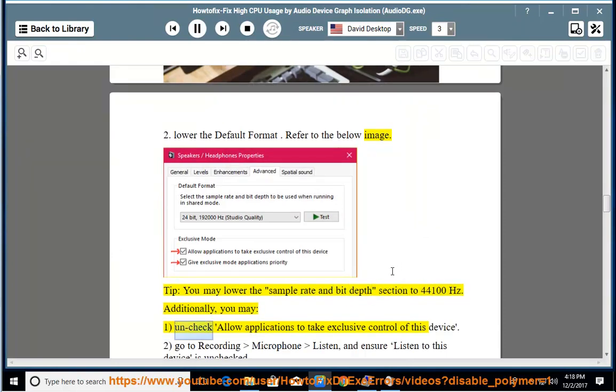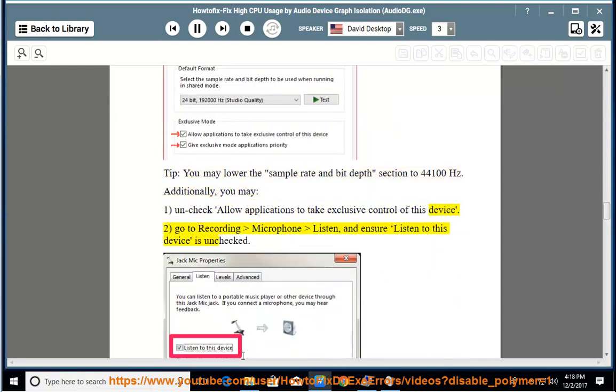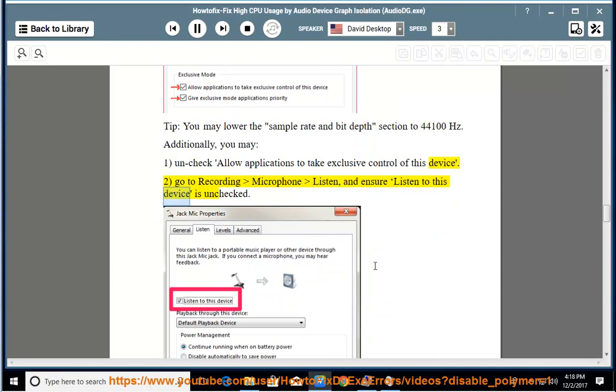1. Uncheck allow applications to take exclusive control of this device. 2. Go to recording microphone listen, and ensure listen to this device is unchecked.